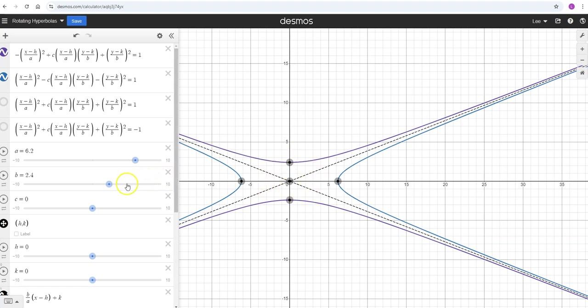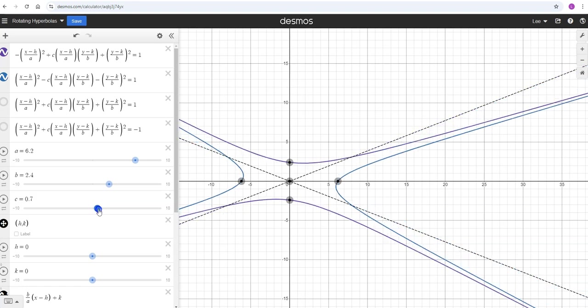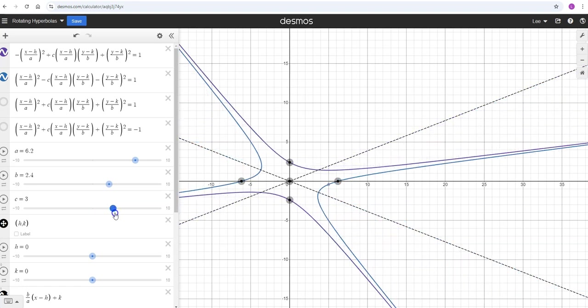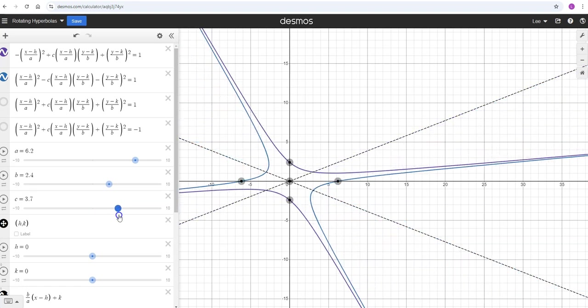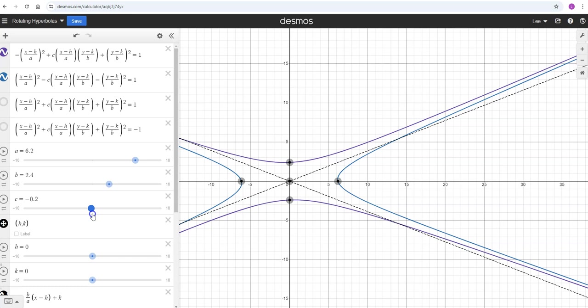But today we're going to skew these more diagonally. That's why I have this middle term in here: this C times the X minus H over a and the Y minus K over B in the middle of both of these. If I change that C value, these can rotate.